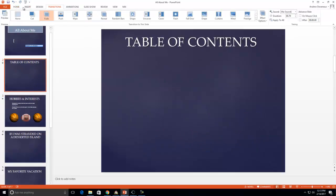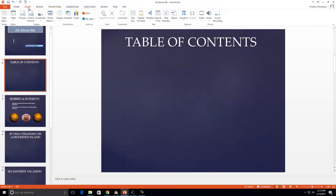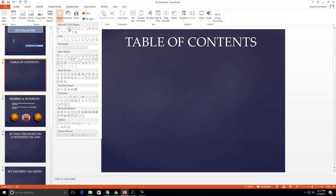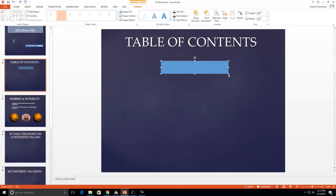Second step, go to the insert tab and you're going to come down and you're going to go to shapes. Now what I'm going to do is I'm going to create a shape that I can basically create my hyperlinks in. So I'm going to create one that's long enough for all of these. Why? Because I'm going to make a copy of this.